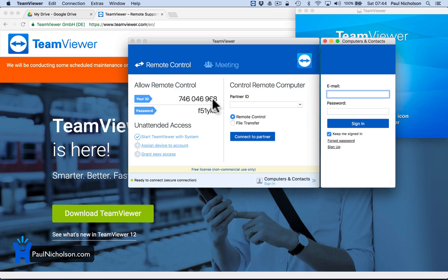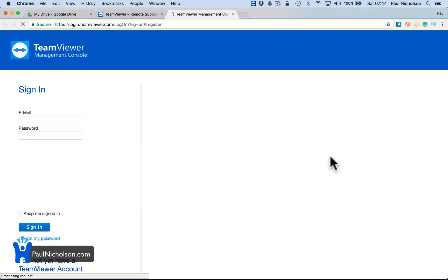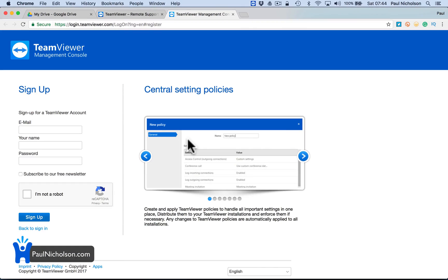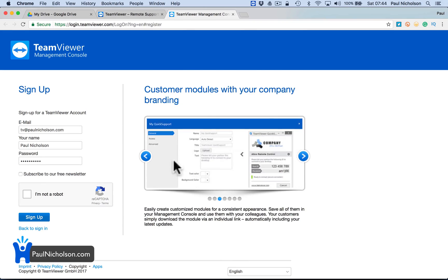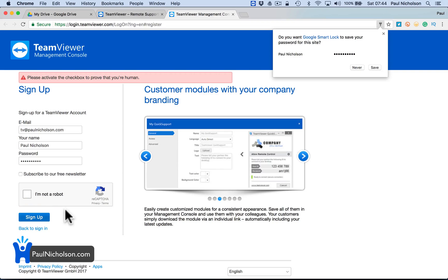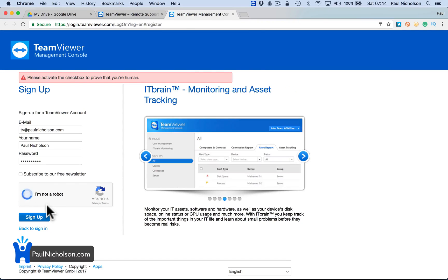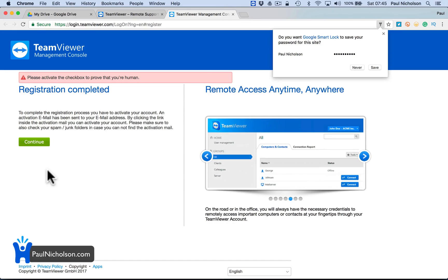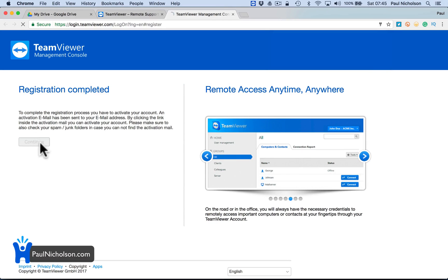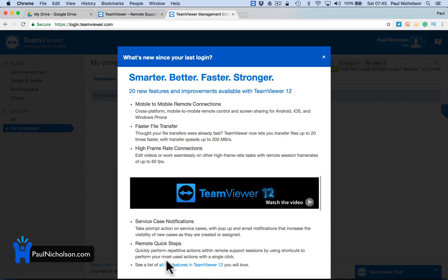So now you've got a computer ID and a password. You're going to sign up. So I'm going to do tv at paulnickelson.com. Password again, something obviously you'll remember. Subscribe for a newsletter, I mean that's up to you, but I don't. I did a bit too quick didn't I? Sign up. And Continue. So you're going to get an email. Have we got an email open? Yes.